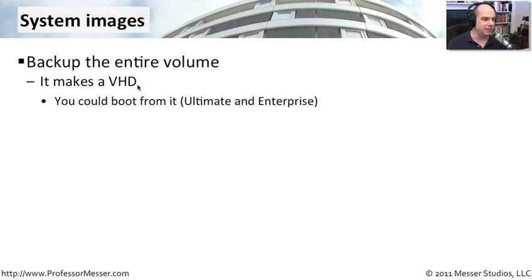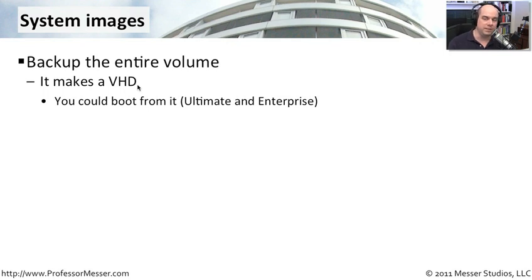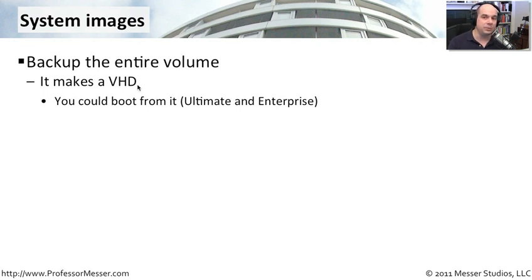It allows us to get in there and even boot from that VHD if we wanted to if you're using Windows 7 Ultimate or Windows 7 Enterprise. So think about that, you could back everything up to a VHD, then your system crashes.